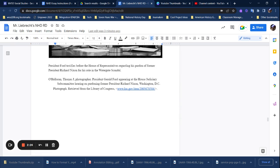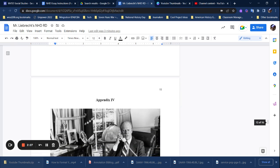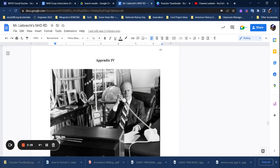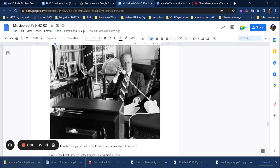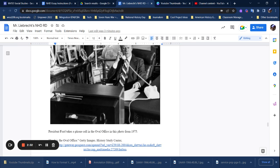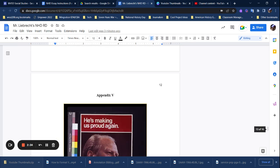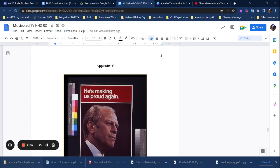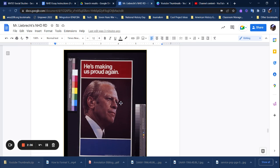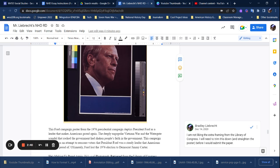Appendix four was an image of him in the Oval Office because I was talking about how he works as president. And then here's one from his campaign from 1976 against Jimmy Carter.